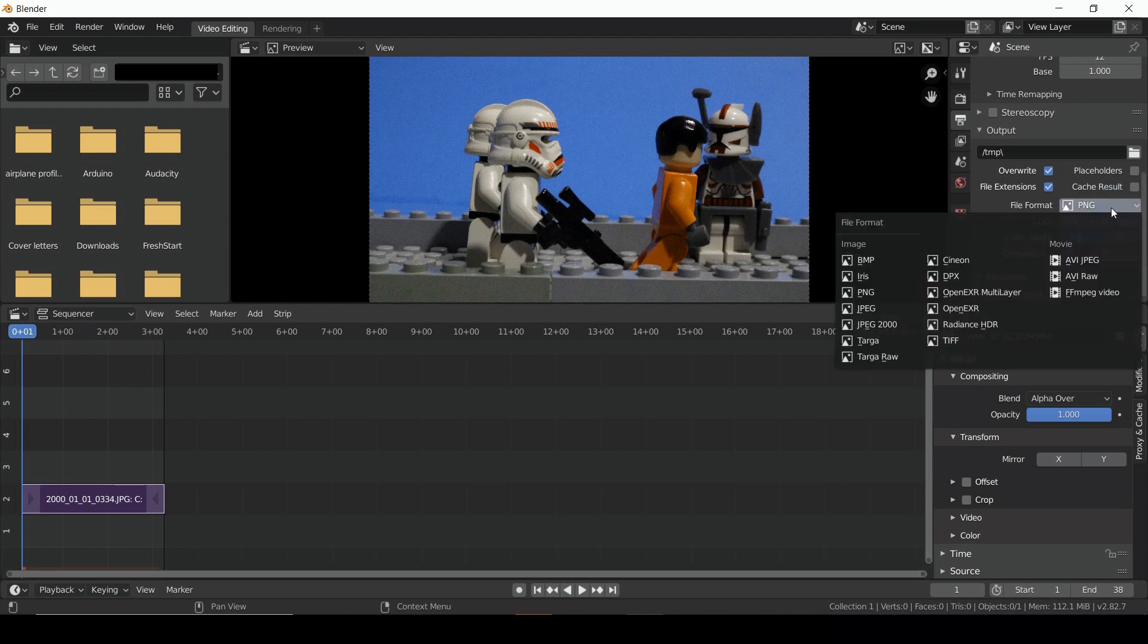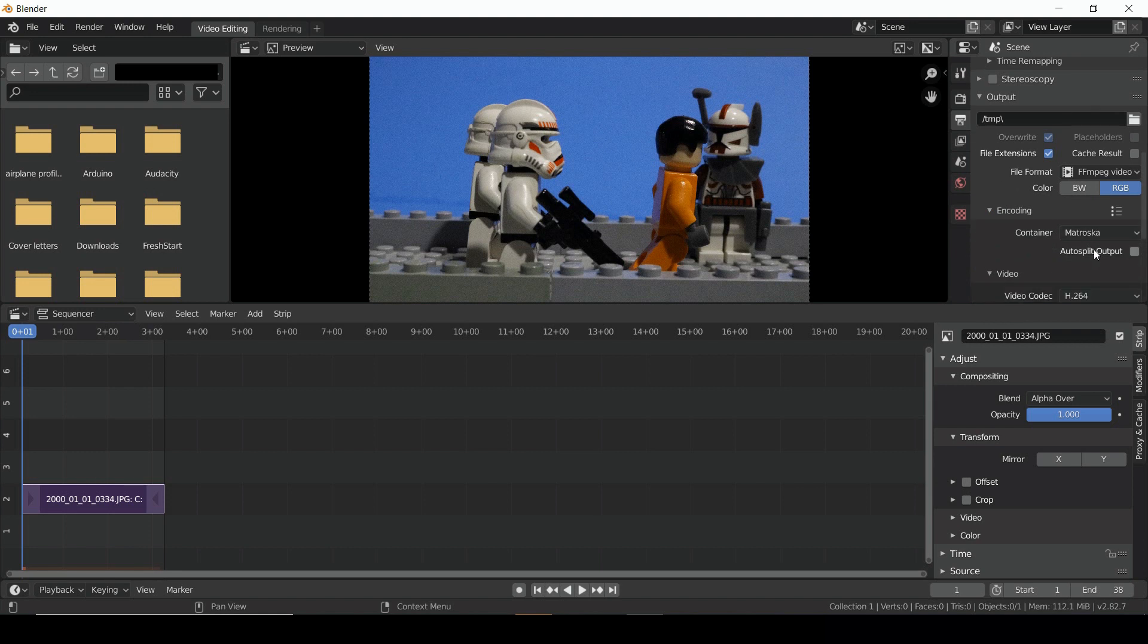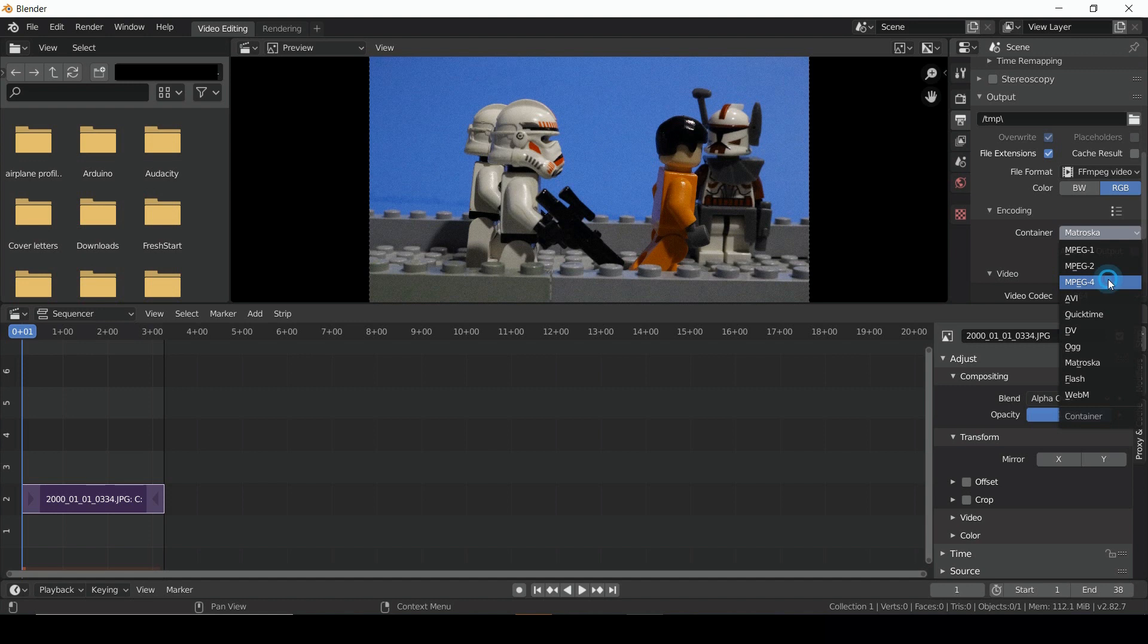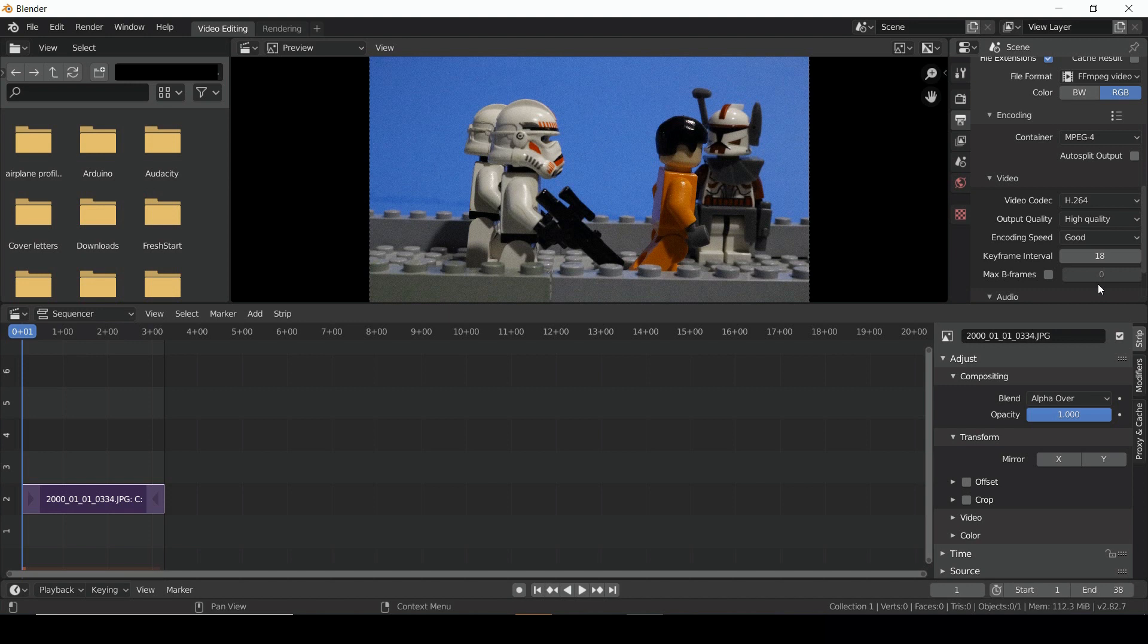Then select Encoding right below that to choose our output format. Change the container to whatever format you want. I'm going to use an MP4. And finally, we can change our output quality. Here, I'll use High.